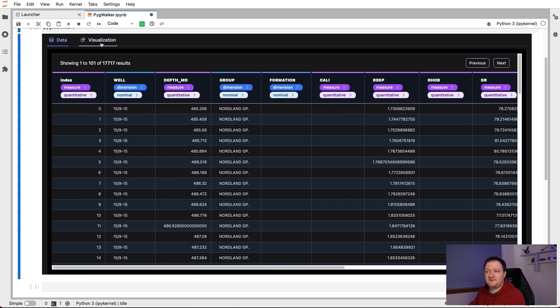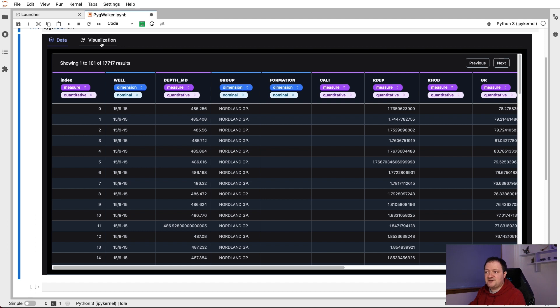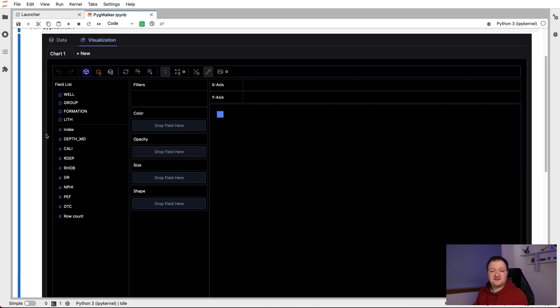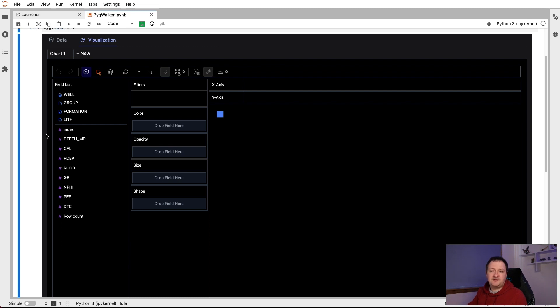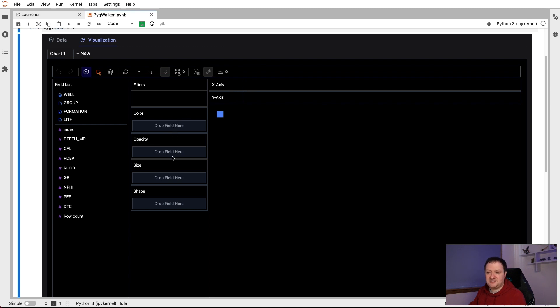The main part of the library is the visualization tab. And this is where we can visualize our data. Now, if you're familiar with Tableau, which is a data analysis package and much more, we usually have our variables on the left, and then we can drag and drop them into the specific spaces such as the x-axis, the y-axis, filters, and we can even color it, change the opacity, size, shape, etc. And it's all done through drag and drop.